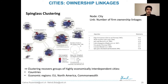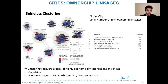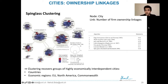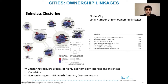Another example is the spin glass algorithm applied to the firm ownership network. Each node represents a city, and each link represents the number of firm ownership links between two cities. Several clustering algorithms were applied to find the one yielding the best modularity, and the spin glass clustering algorithm is the one that yields the best result.